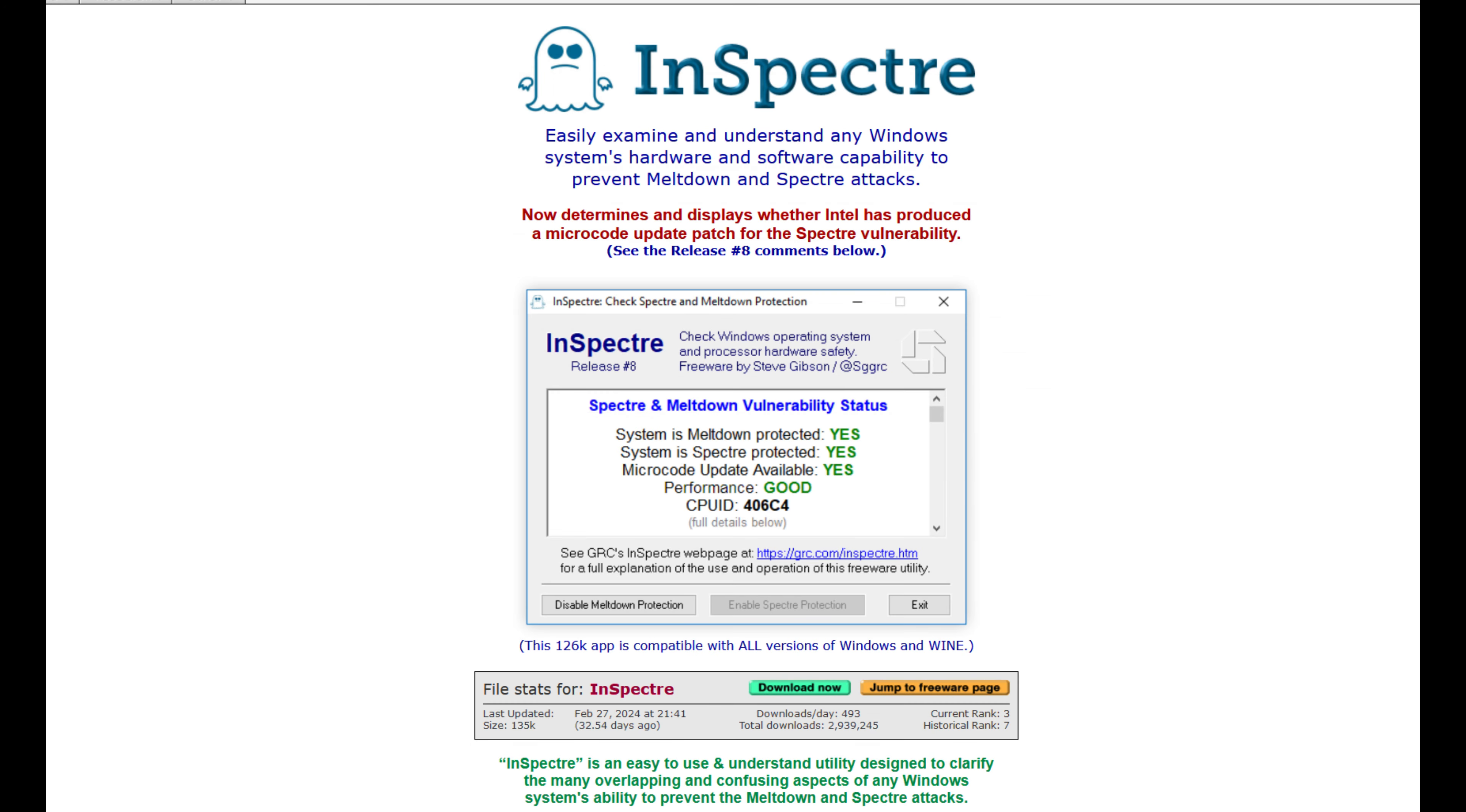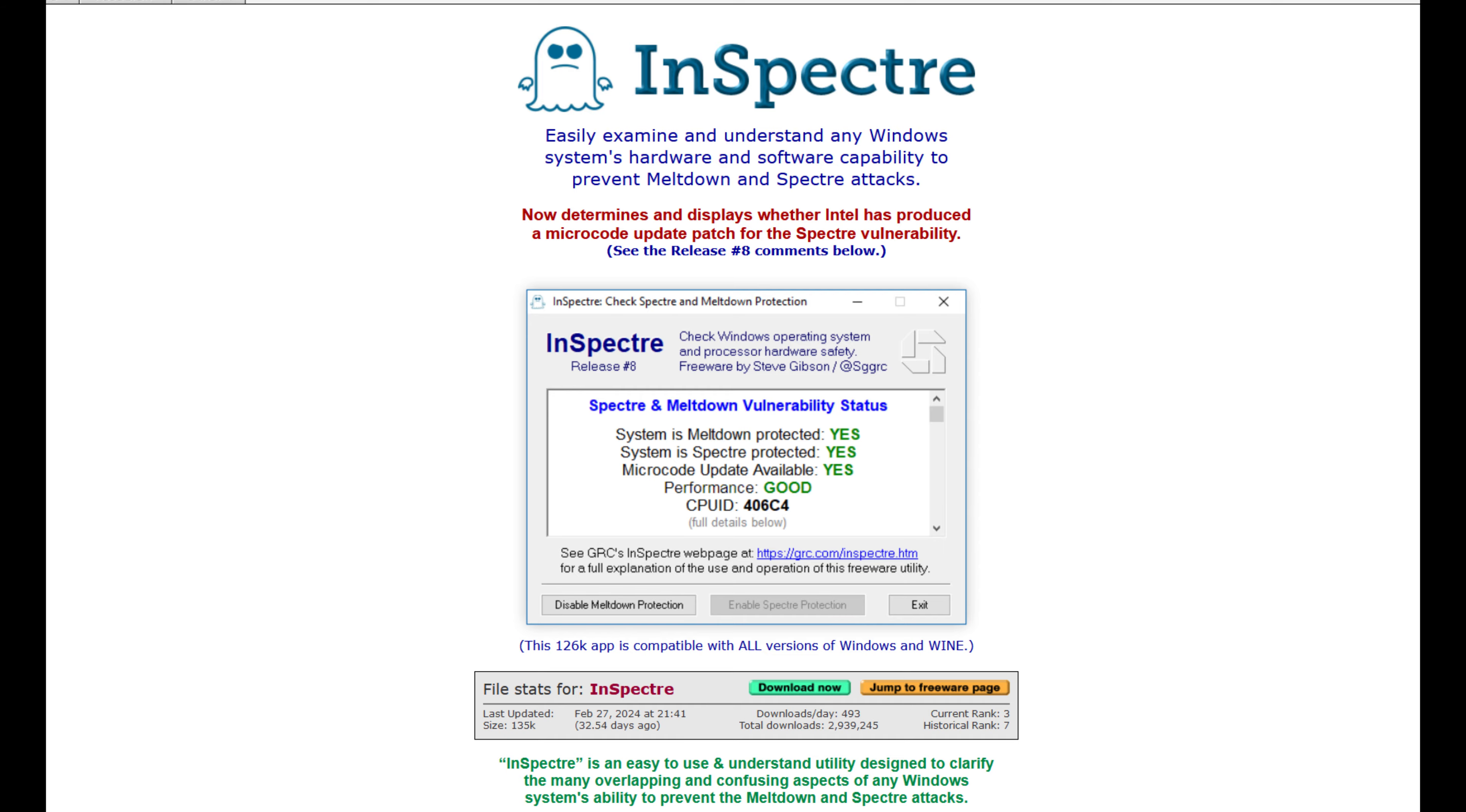Now, another tweak that some people suggested, and this is something you're going to want to do at your own risk, and that is to disable Spectre and Meltdown mitigations. But there's been numerous users who have reported that it does definitely help with DPC and ISR latency, along with actually boosting FPS. Though your mileage is probably going to vary on that, it seems to impact different systems to a different extent.